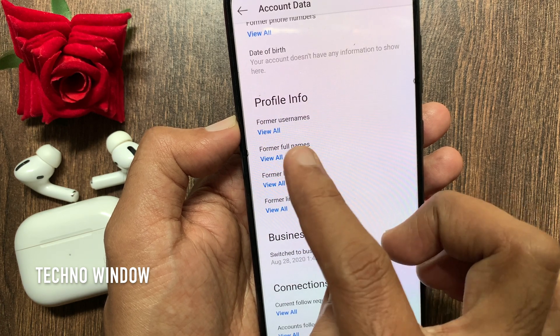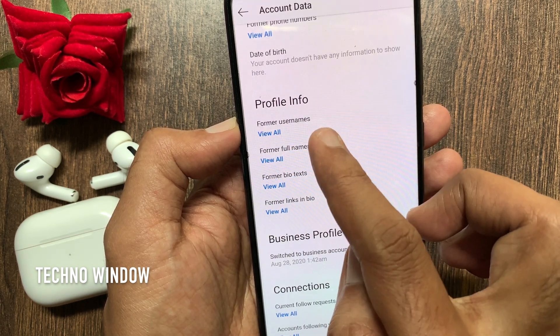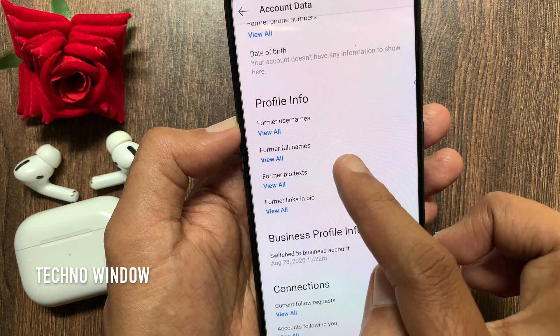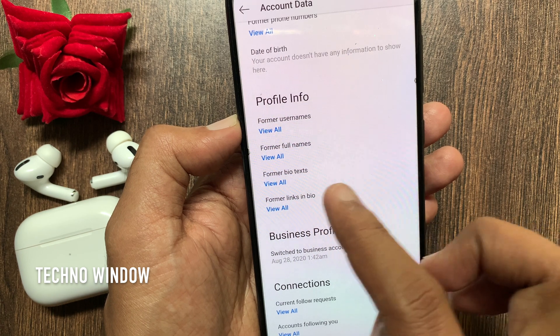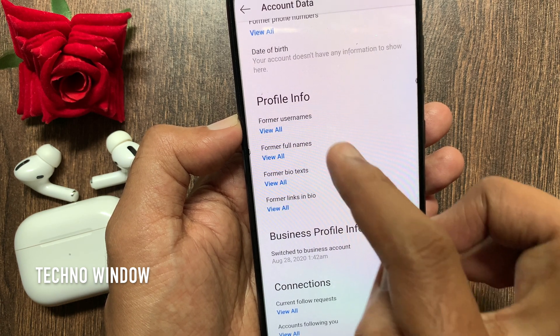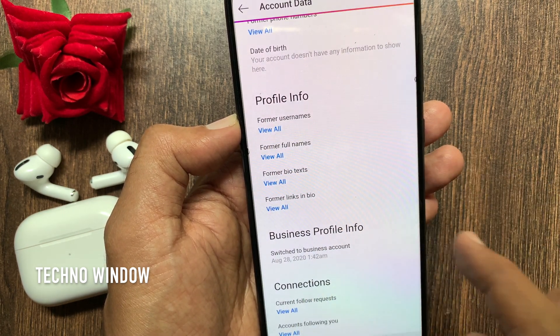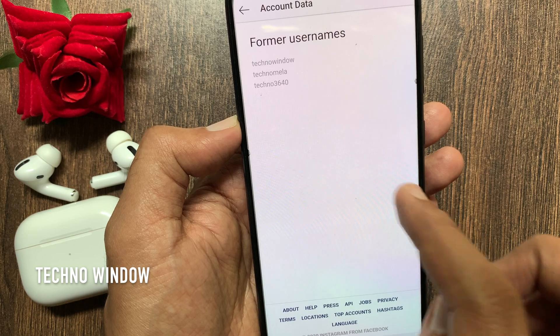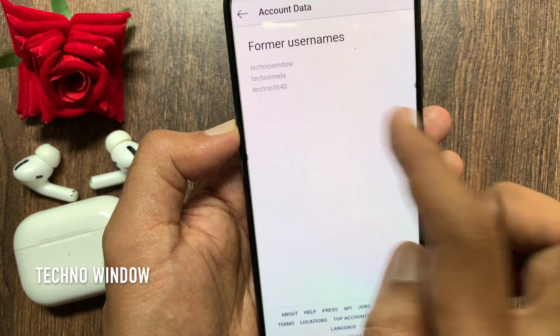Scroll down a little bit and check Profile Info. From Profile Info, you can check former usernames. To check former usernames, tap View All. Here you can find all your old usernames.